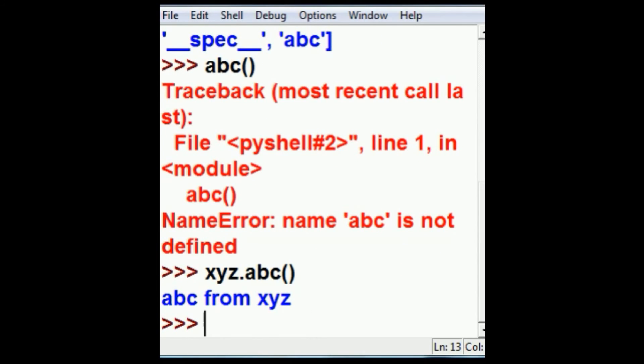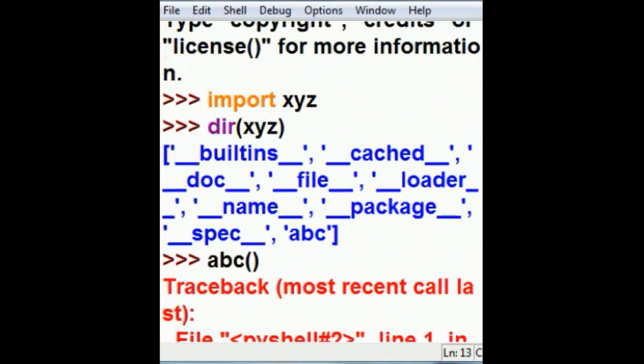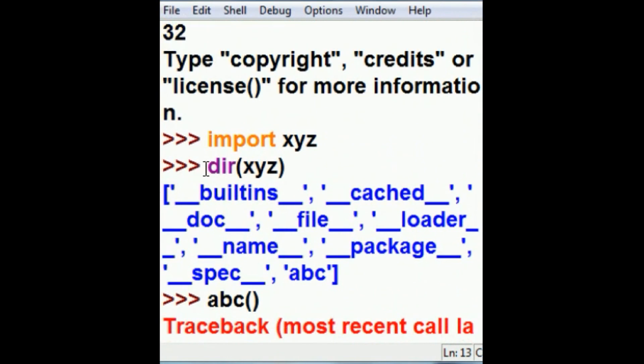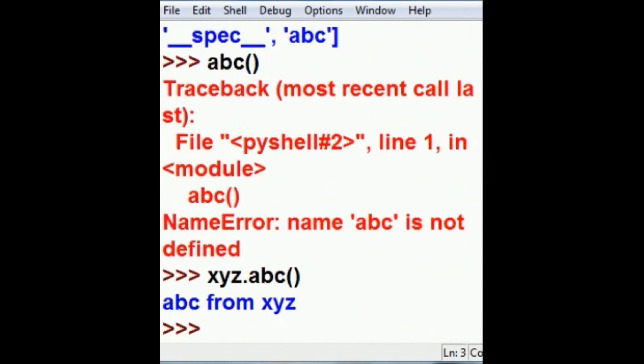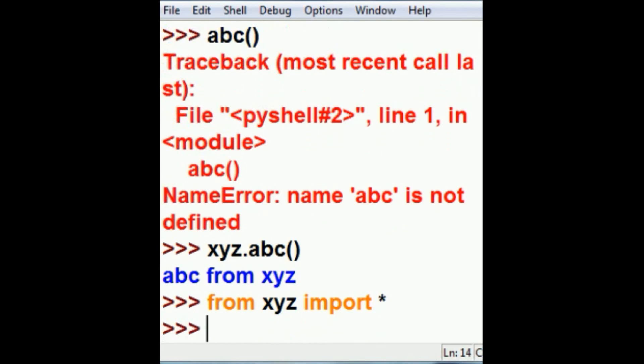And the reason that that was being very angry with us is because of the way that I imported that file. Now, if I imported it a different way, if I keyed in from xyz import star, I get all the methods and functions that are in xyz.